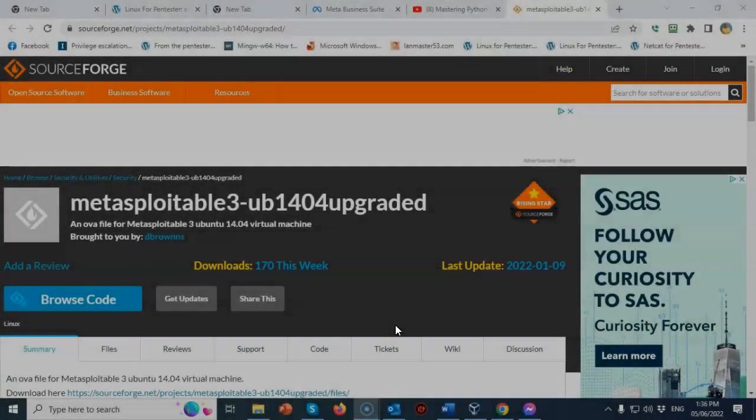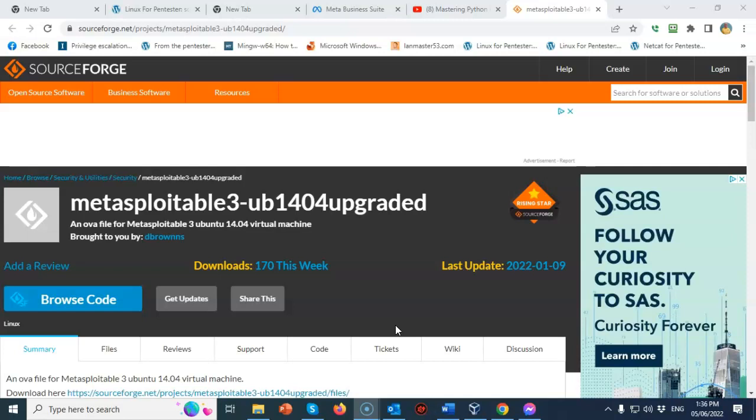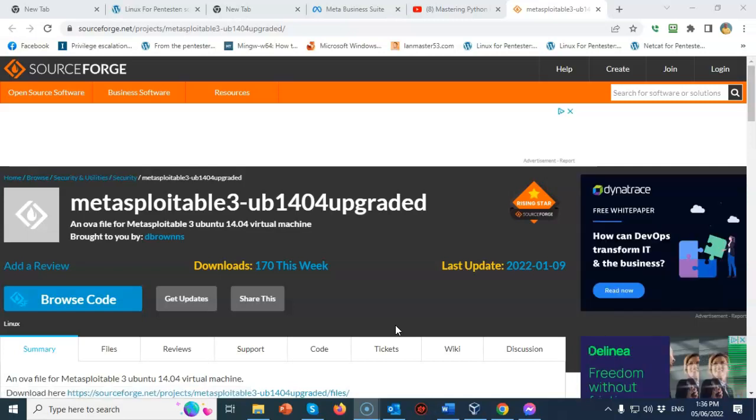Greetings, I'm Professor Kaye and in this short video presentation, we're going to see how we go about creating a virtual install of Metasploitable 3 for Ubuntu using VirtualBox.